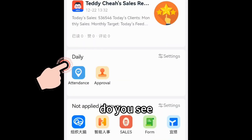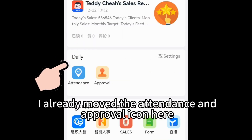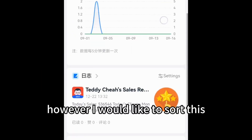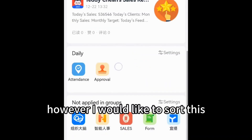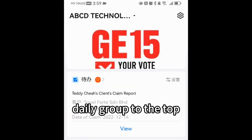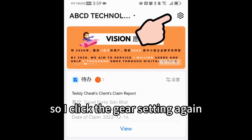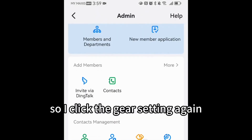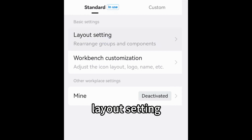Now let's have a look — do you see? I already moved the Attendance and Approval icons into the daily group. However, I would like to sort this daily group to the top. So I click the gear setting again, go to Dashboard Management, then Layout Setting.